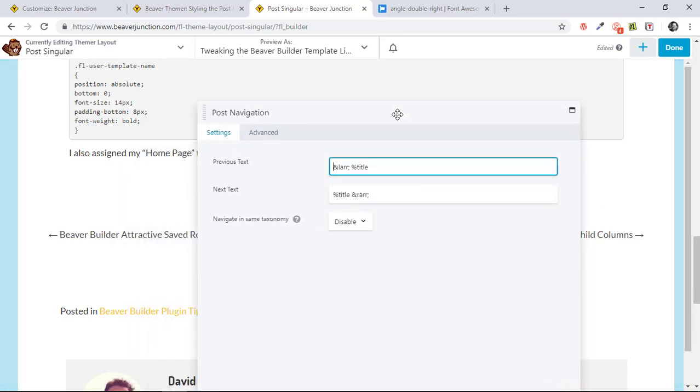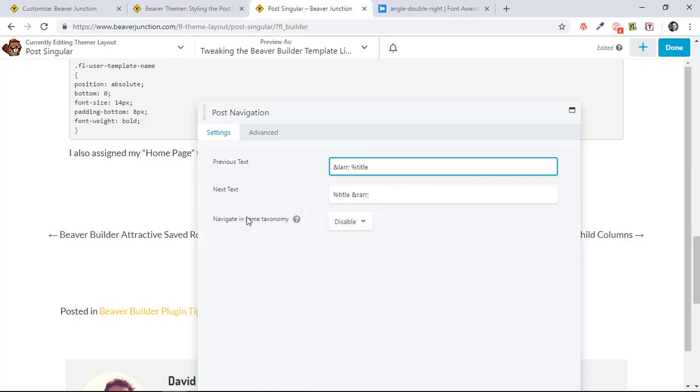Firstly is that you can pretty much add whatever you like to these individual fields. And I do like this. I'll cover this quickly. You can navigate within the same taxonomy or category if you like. I've needed this before. We did a golfing website.